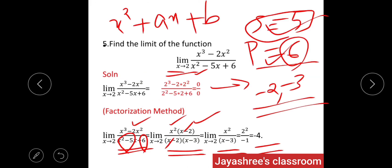I hope you understood the two methods: the direct substitution method and the factorization method. In between, we also discussed indeterminate forms and three algebraic identities. Thank you very much.